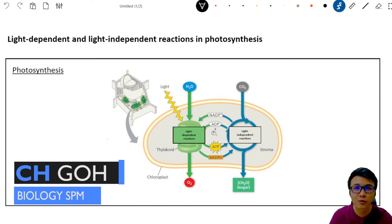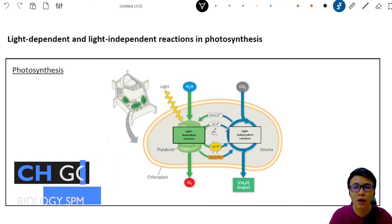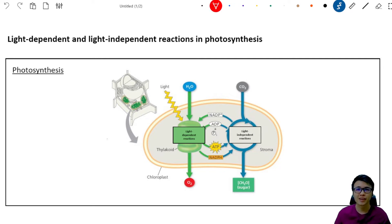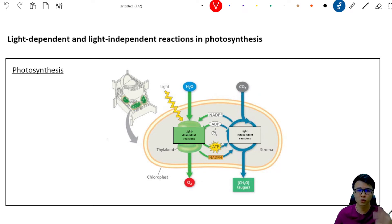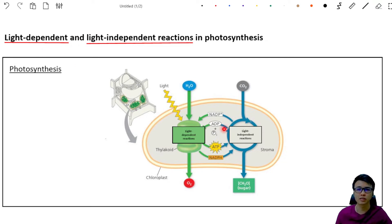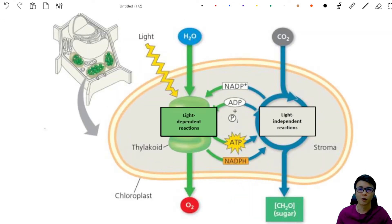Welcome back to Biology. Today I'm going to show you how an A+ student studies photosynthesis. In PT3 you learned that photosynthesis is a chemical reaction that happens in plants to produce glucose. But in Form 5 biology, photosynthesis involves two reactions: the first is the light-dependent reactions, and the other is called the light-independent reactions. These two reactions occur in the chloroplast of the plant cell. Let's zoom into the chloroplast and look at the big picture of photosynthesis before we start the lesson.